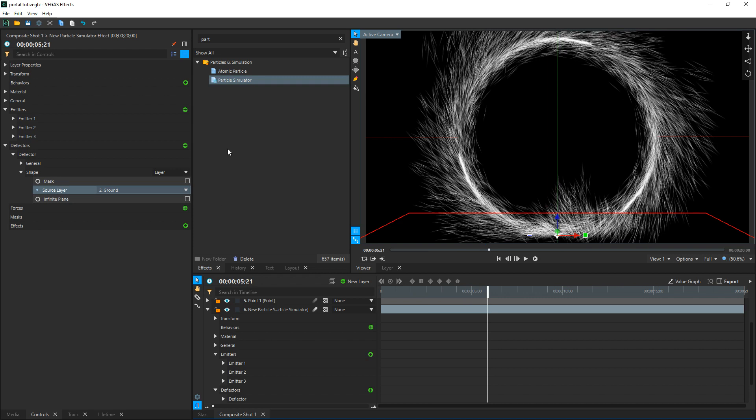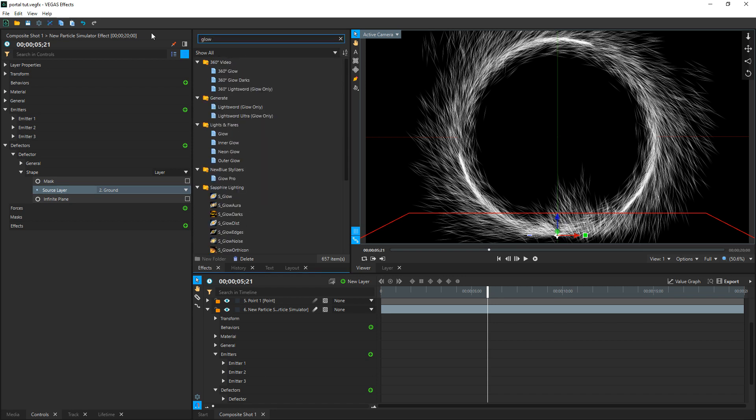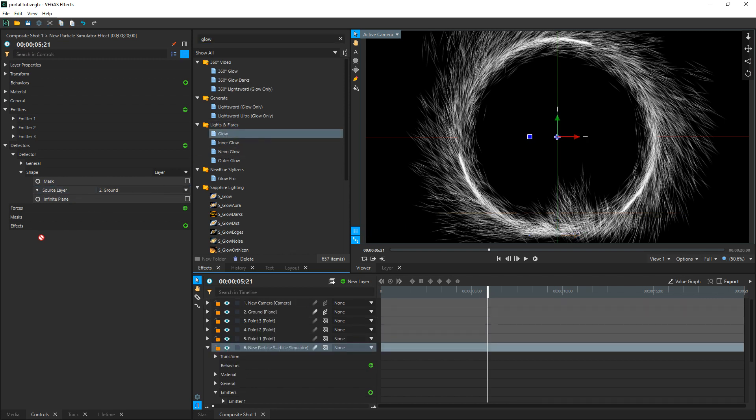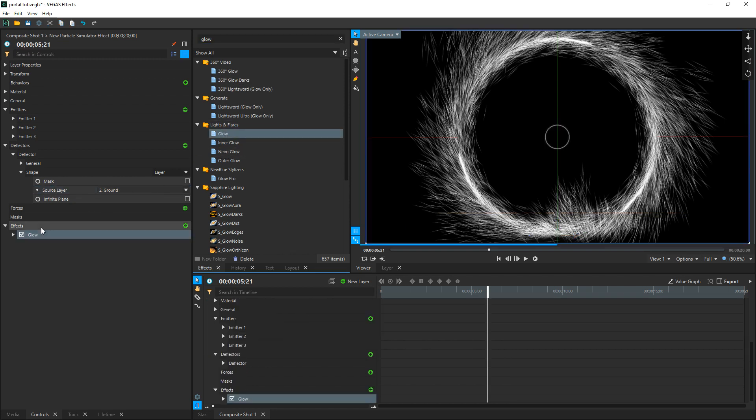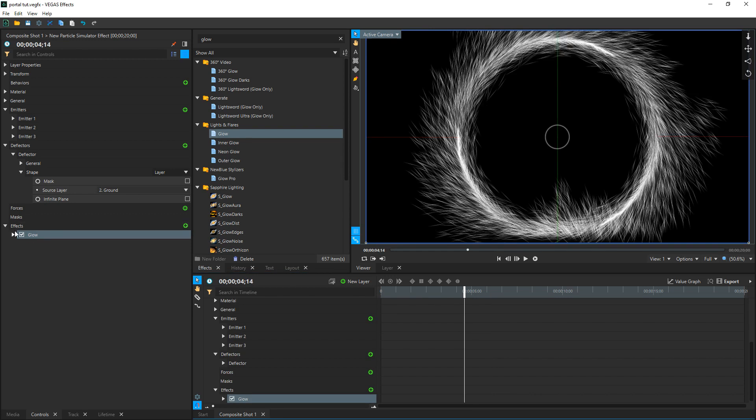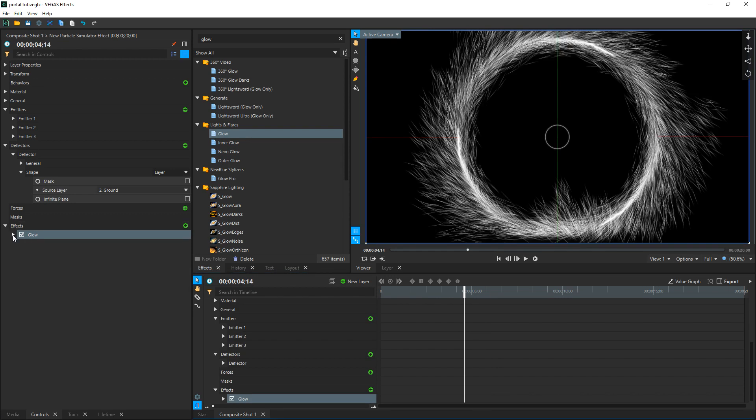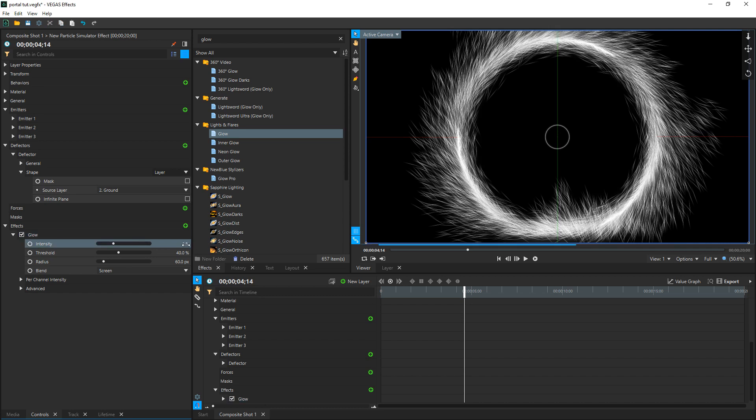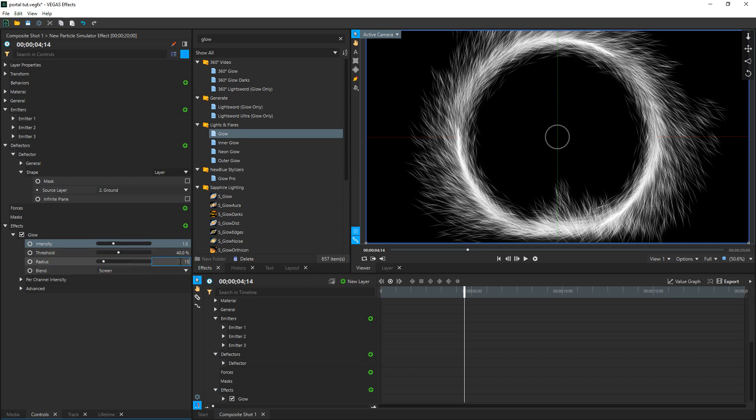Next thing we're going to do is make this portal look like a portal by adding some color to it. So if we go to our effects tab, delete part and type in glow. We're going to find a bunch of glow options and what I want to do is choose just the regular lights and flares glow. Select it and drag it onto our effects. Once we've done that, we're going to take the drop down here and change the intensity to 1.5, hit enter. And you're going to see it's going to really beef up the light in here. Now again it's still white and that's perfectly fine. We're going to leave the threshold the same and we're going to change the radius to 15 pixels.